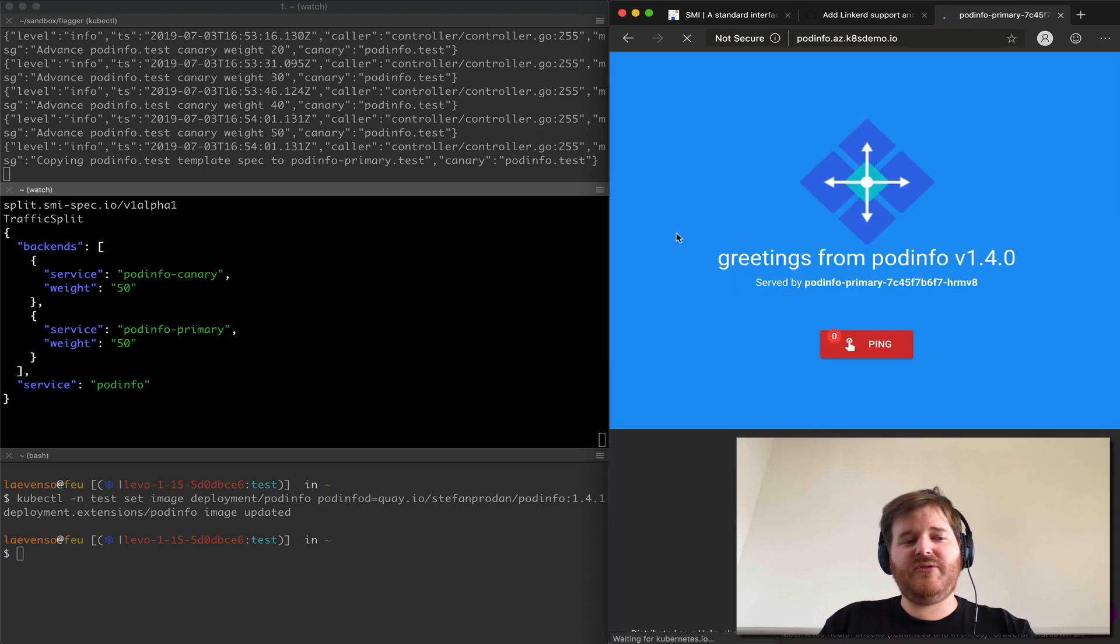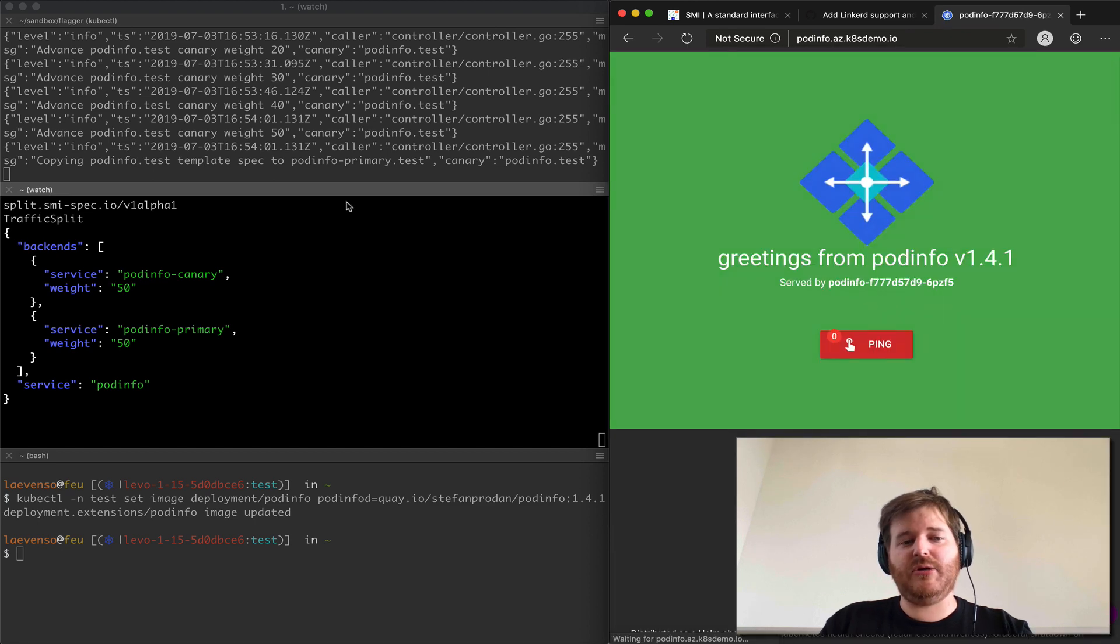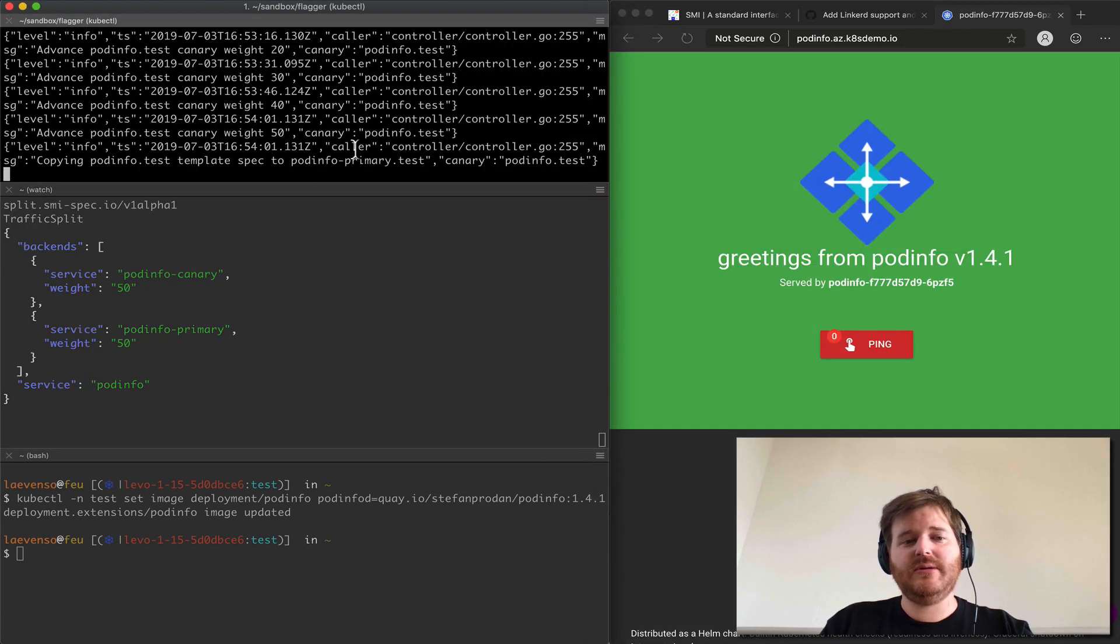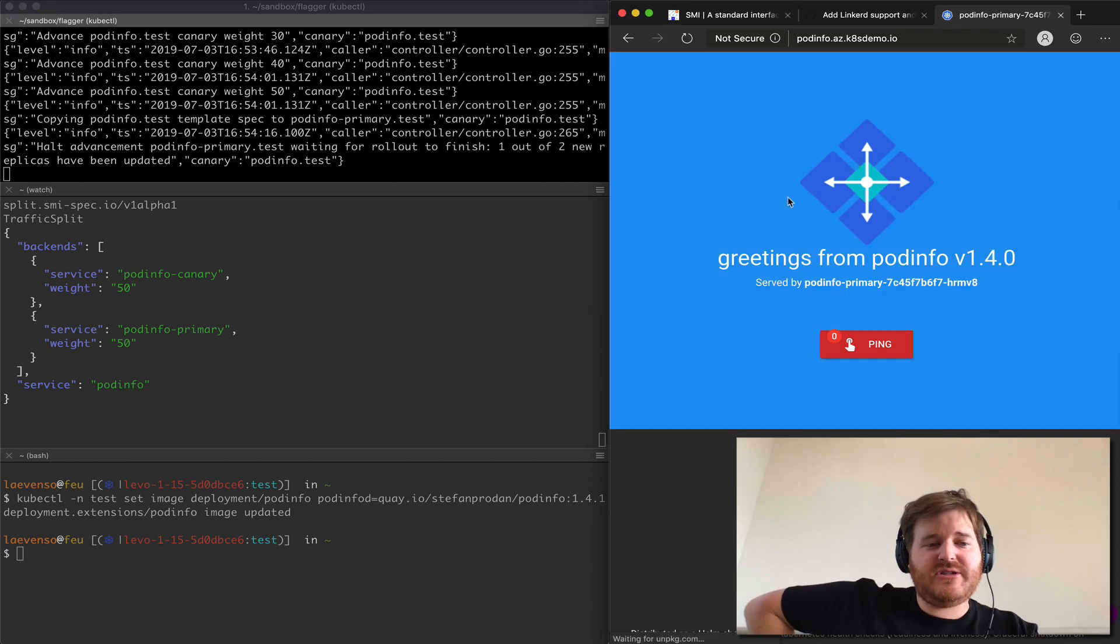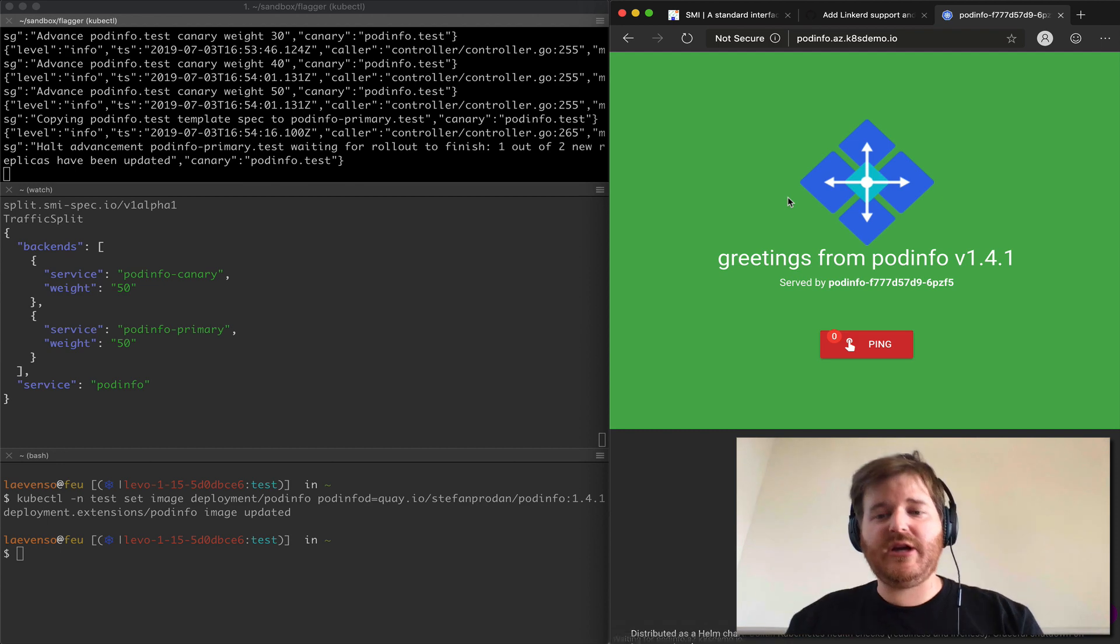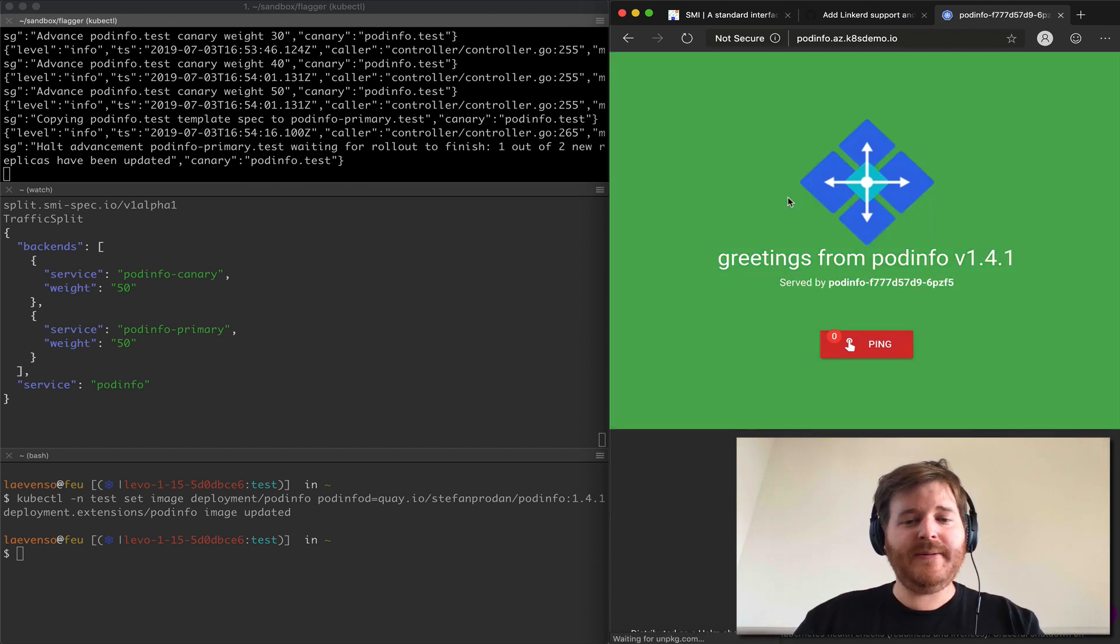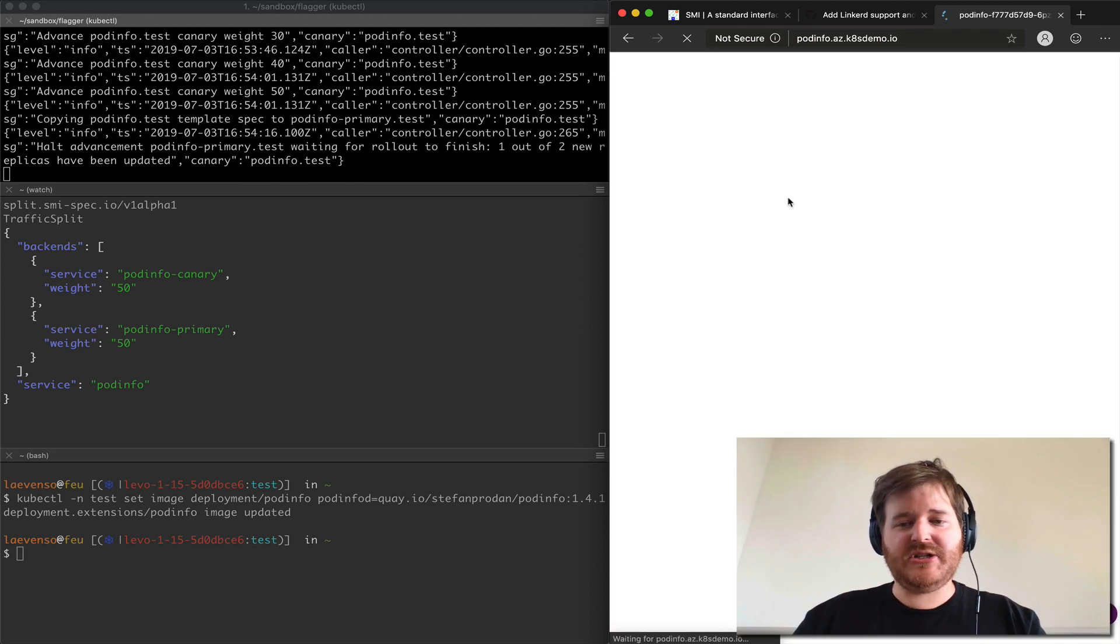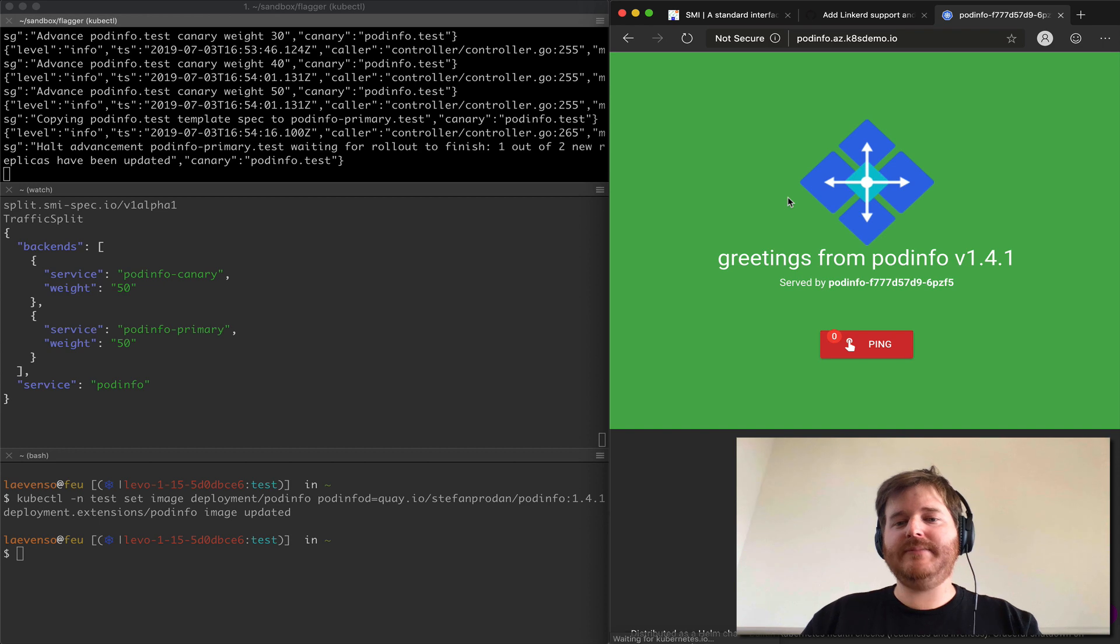So after 50-50 I think if it goes 60-40 then it'll start to promote, copying the template over. Now it's going to promote and flip it over once and for all and we should end up with everything going to 1.4.1 in its entirety and that will complete the blue-green canary deployment.